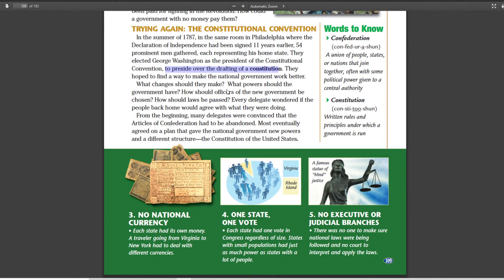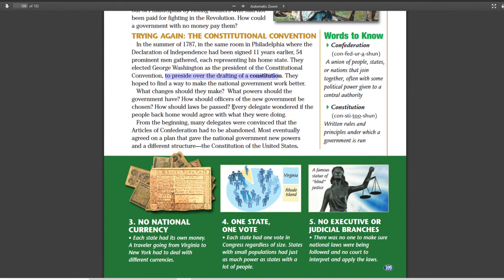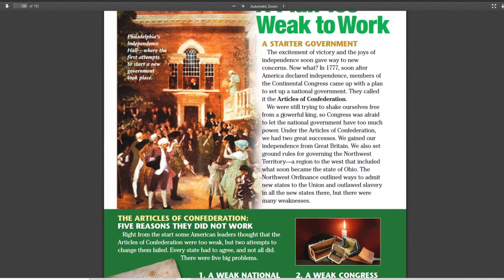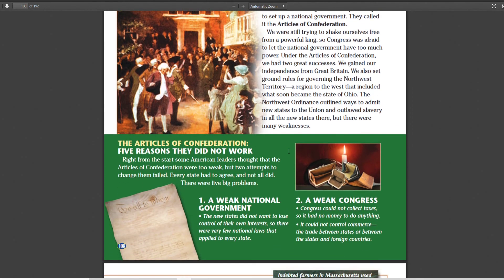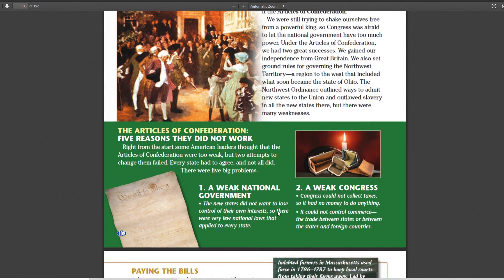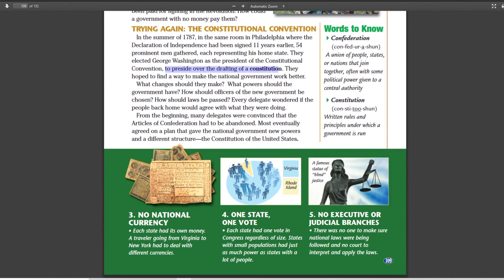Tomorrow we'll start moving into what happens with the Constitutional Convention. To recap: the Articles of Confederation had two successes — winning the Revolution and organizing the Northwest Territories — and five weaknesses: weak national government, weak Congress, no national currency, one state one vote, and no executive or judicial branches. And finally, we go into the Constitutional Convention, where George Washington was elected president. I hope that helps. Thanks for watching, and I'll see you next time.